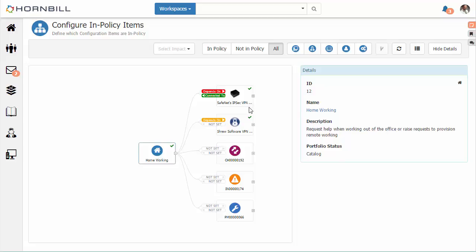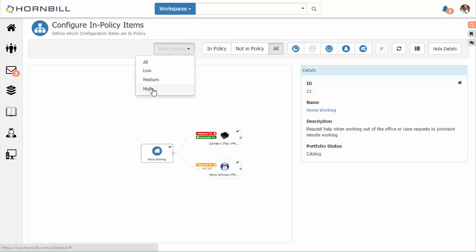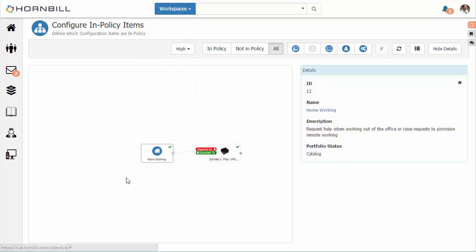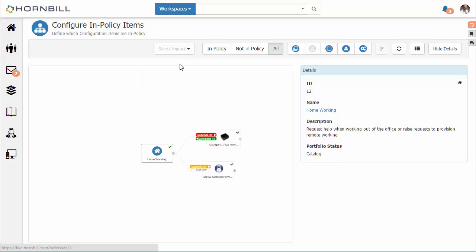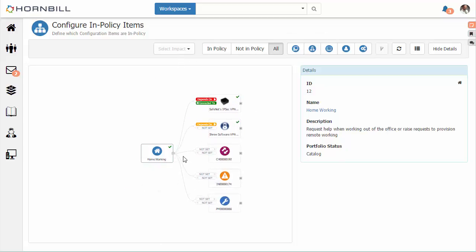We can filter this view down using these options. I've just removed some of our requests that have been raised within the desk. We're now left with software and hardware. We also have an impact filter, so we can narrow this down to just the relationships with the things that have the highest impact on that particular service.